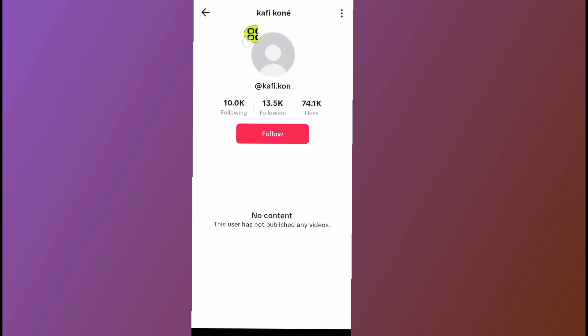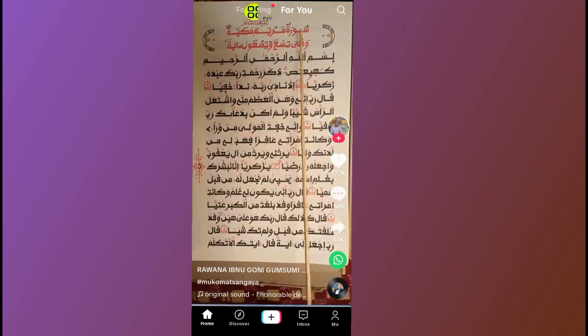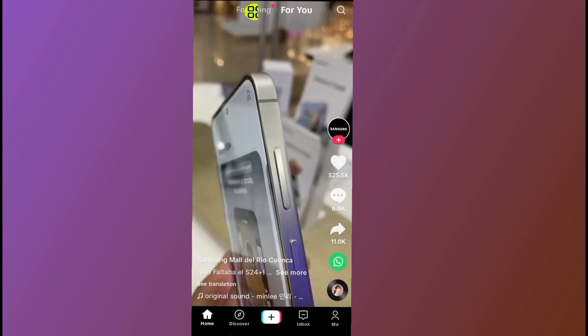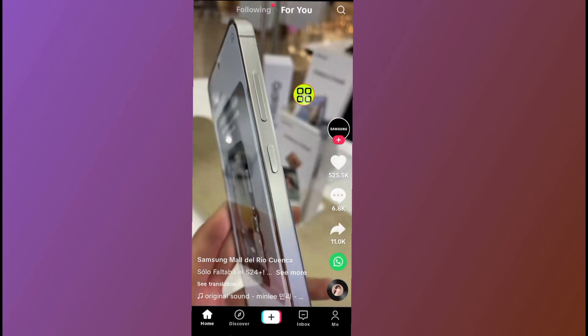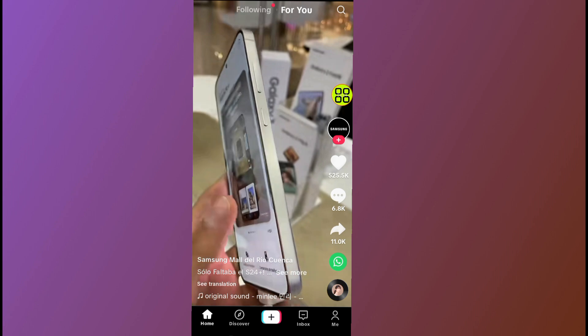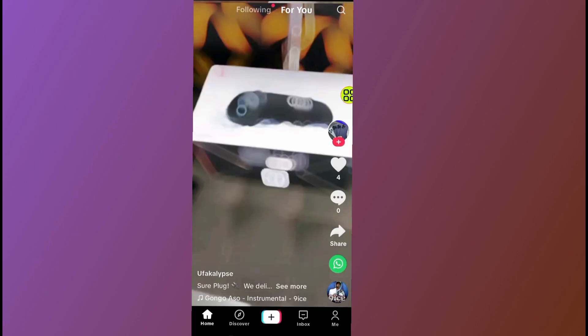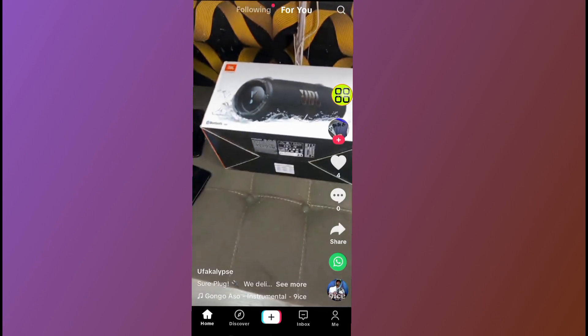So now I can't see any videos from this person, and this person can't see anything about my account. That's it on how to ban someone on TikTok. Hope this video helps you out. Don't forget to like and subscribe. Thank you for watching.